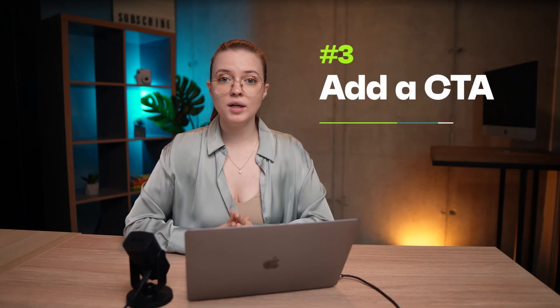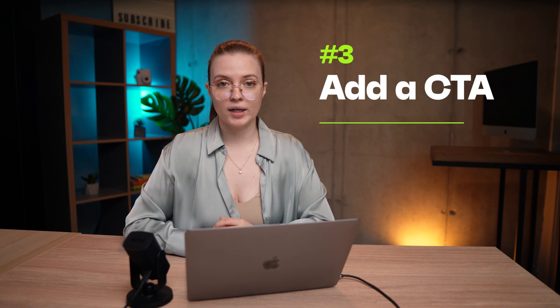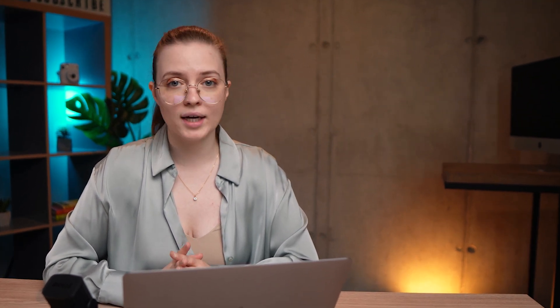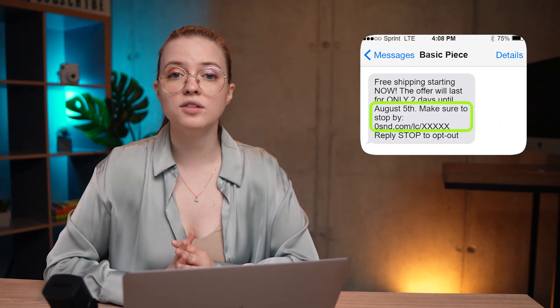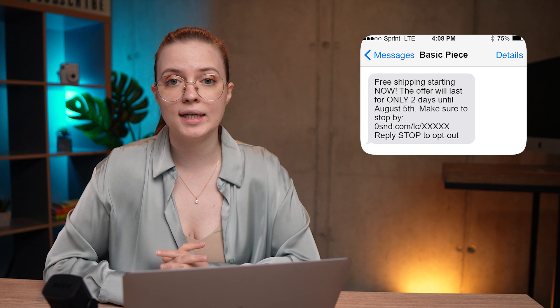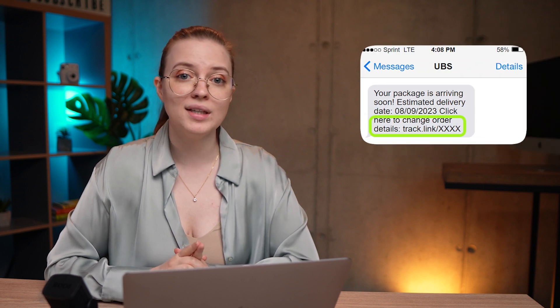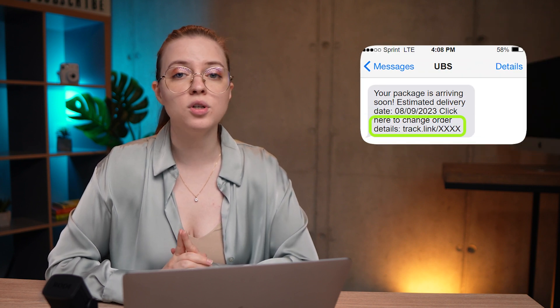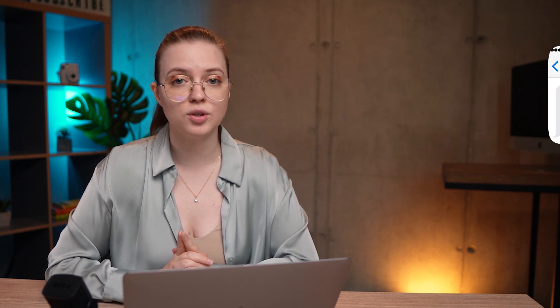Number three: add a call to action. Always include a clear call to action in your SMS to encourage recipients to take next steps. It's a good idea to include a link that adds more context and traceability.